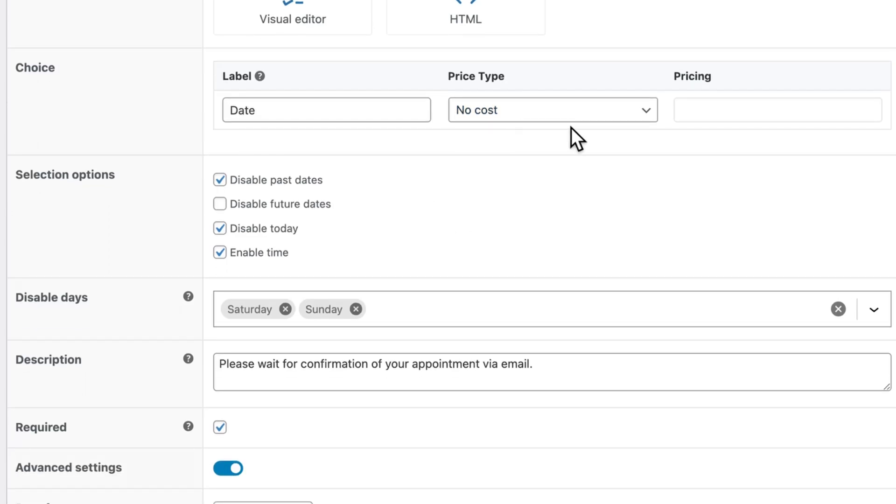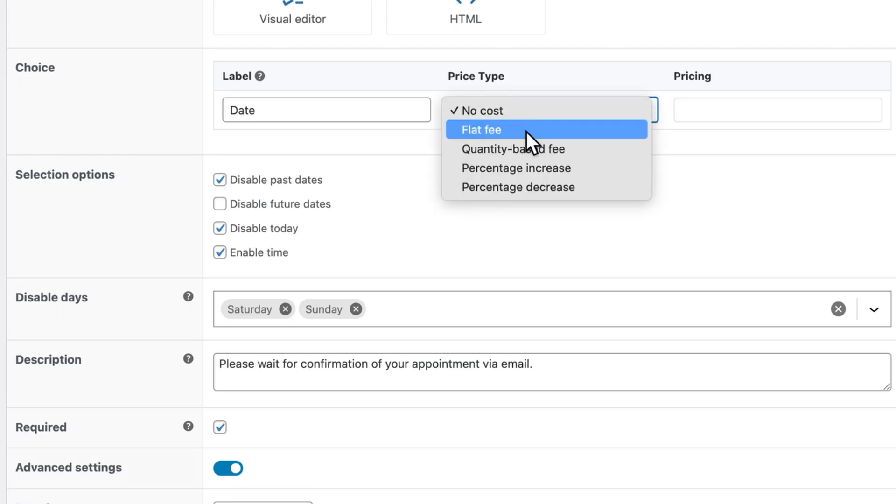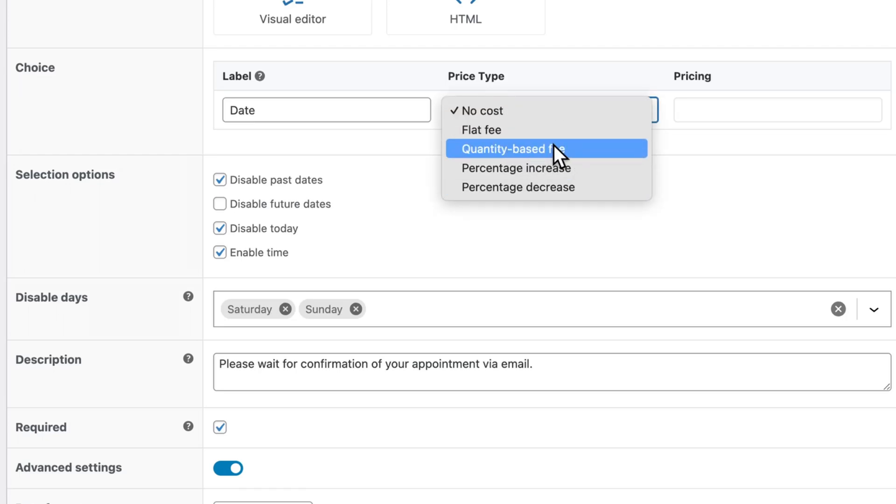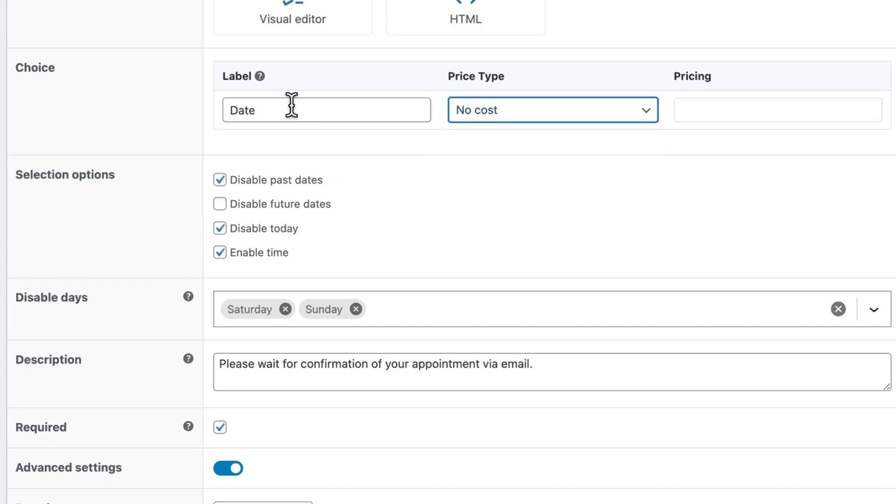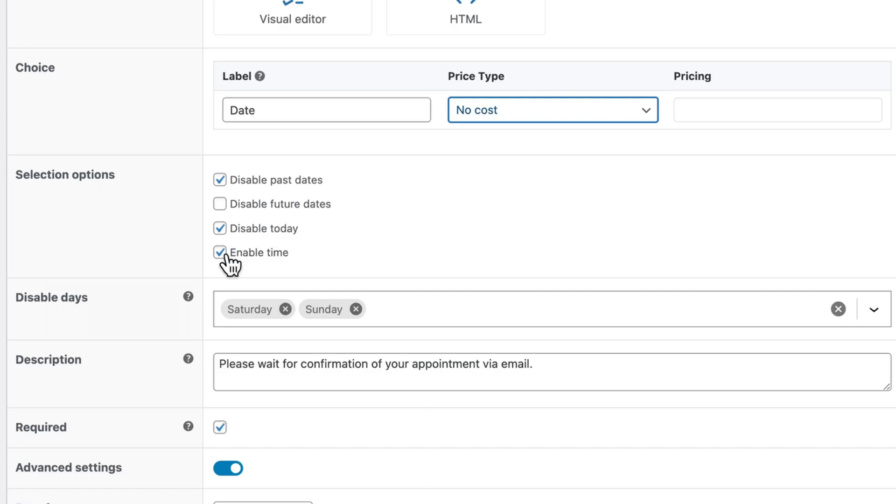If you did want to charge a deposit for a booking, you could add a price here. And that could be a flat fee or some kind of percentage based fee. Make sure to disable all past dates. And if you want to disable today's bookings as well, that's an option you have. I would also enable time and make sure that disable future dates is unchecked, so people can choose a date in the future.